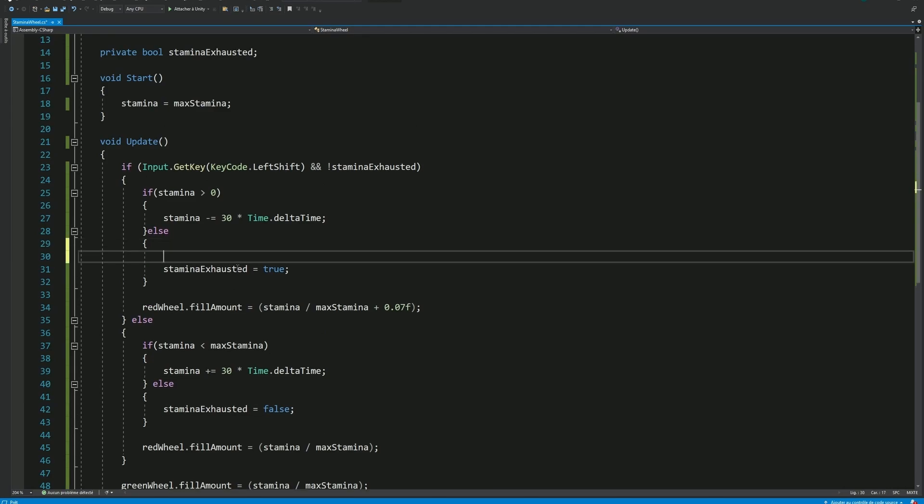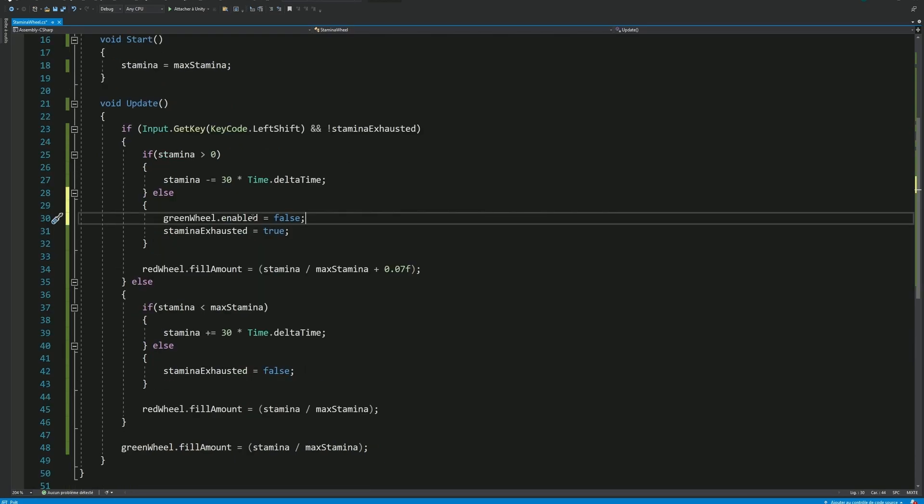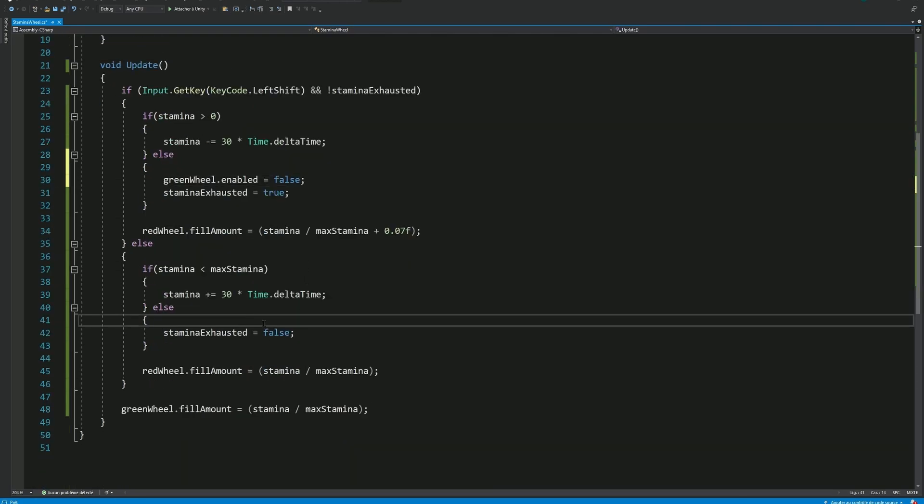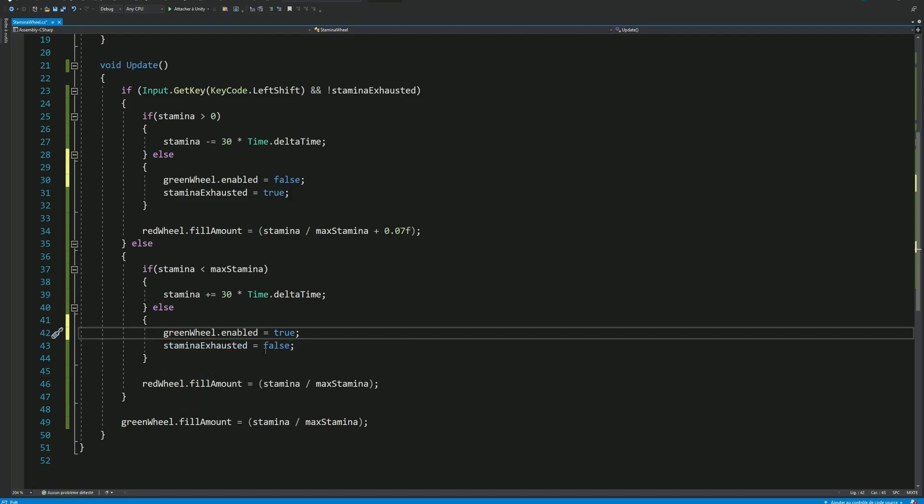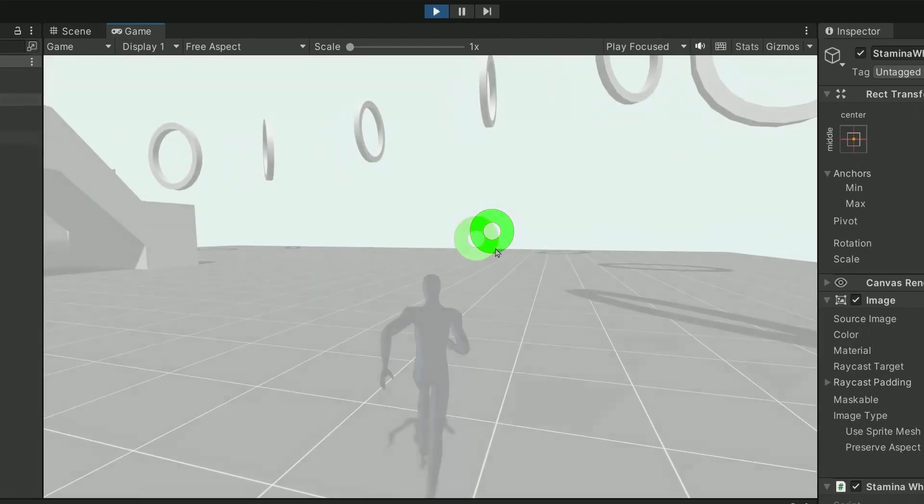When our Stamina is being entirely consumed, we can just hide the green wheel. And then, when the Stamina is available again, we can enable it back. Let's head back in Unity one last time to try the entire system. And everything should be working.